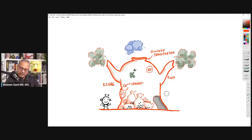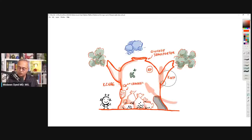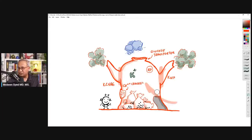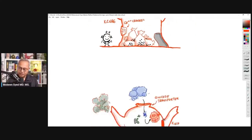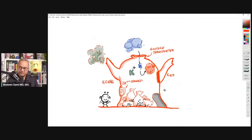If we close these potassium exit channels, then potassium will come in and not go out, and the cell will start becoming positive. When the cell becomes sufficiently positive — depolarized — the cell will start releasing insulin.